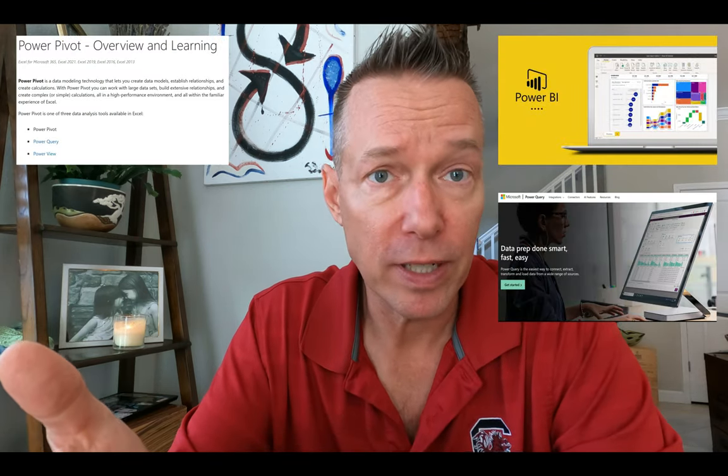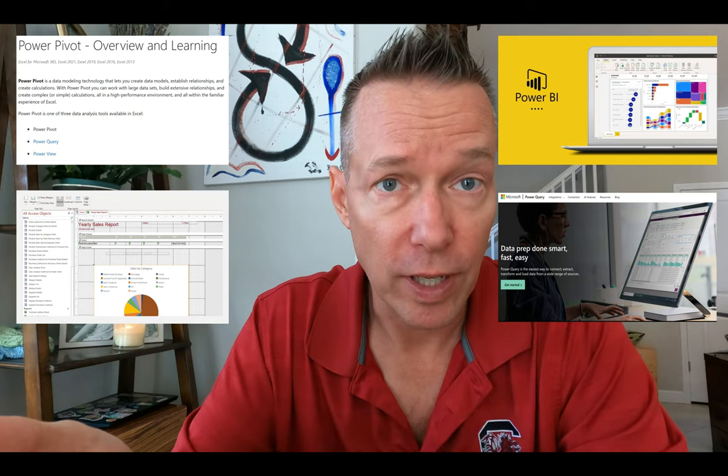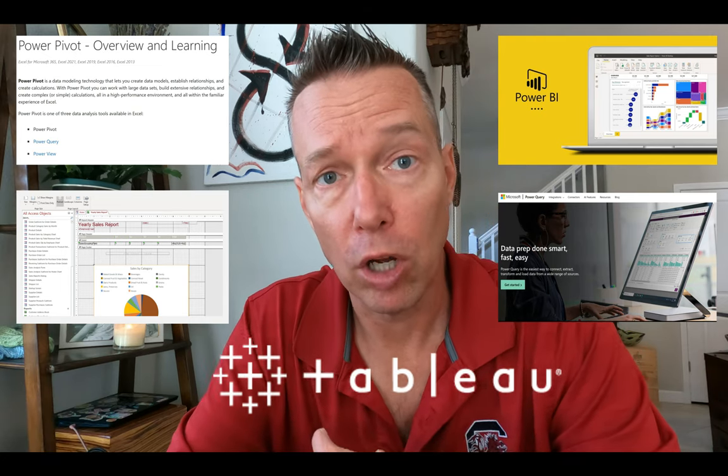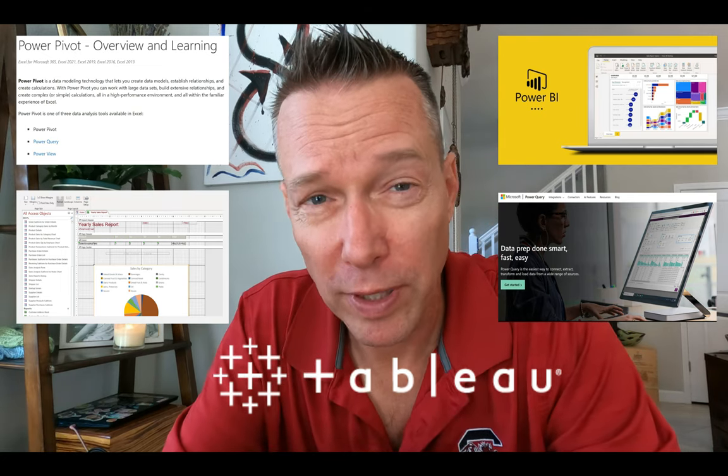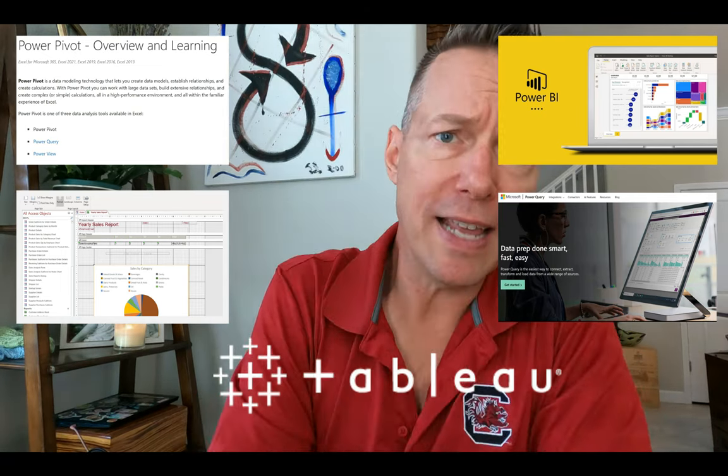Okay, so if you work in data analytics, in any of the visualization models out there, I'm talking about Power BI, Power Query, Power Pivot, Microsoft Access, or even Tableau, you're familiar with getting a database error.